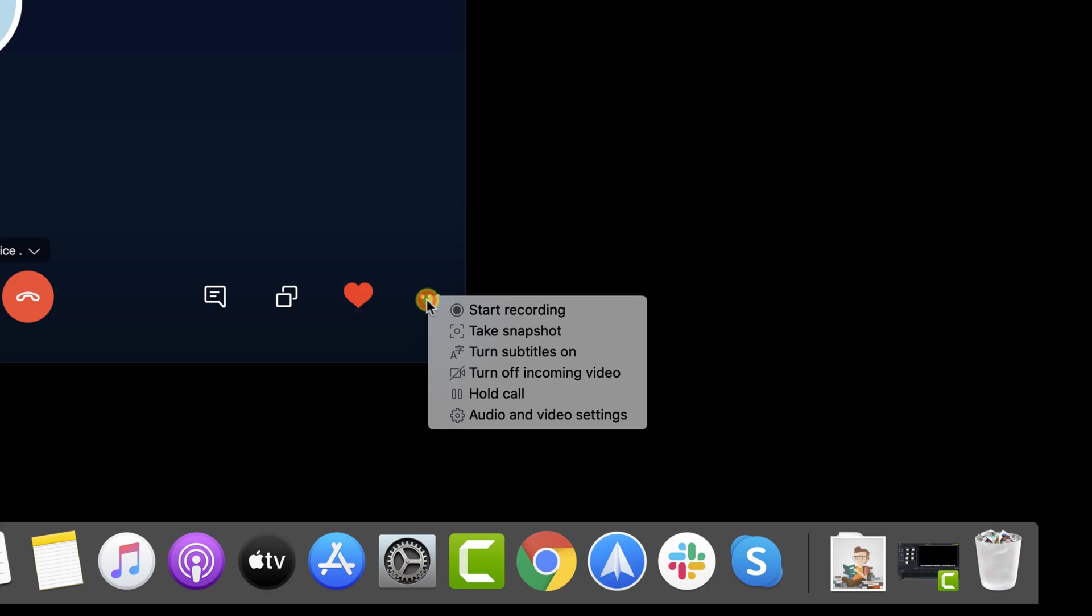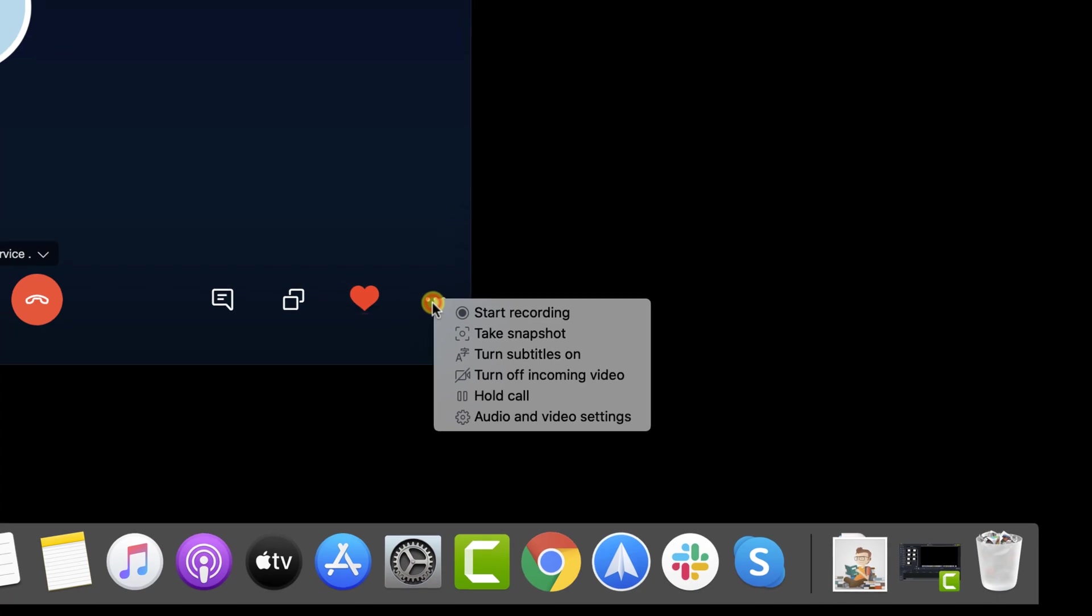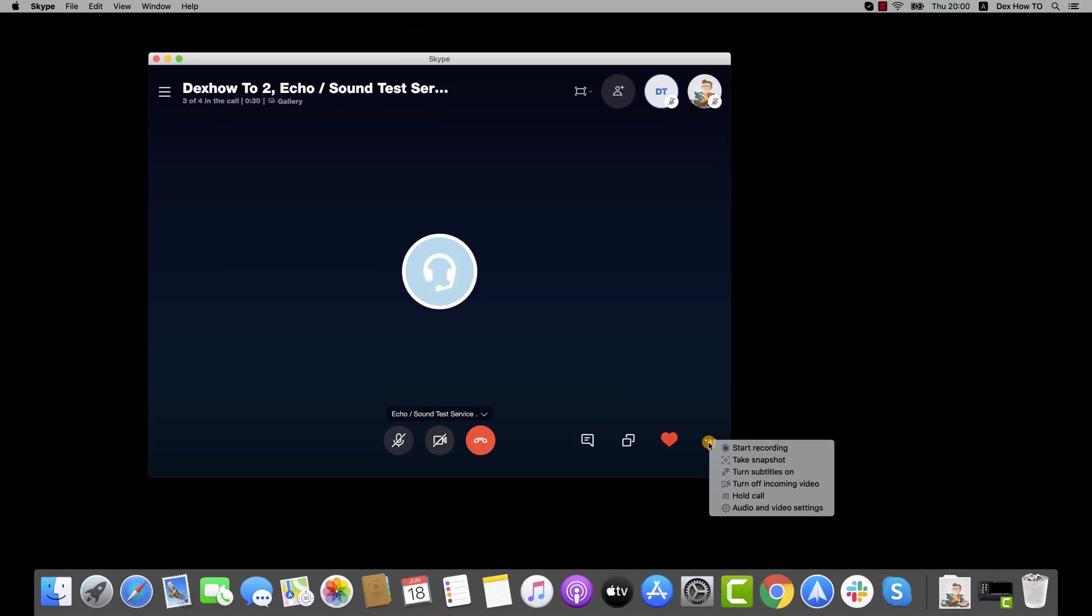If you turn subtitles on, then Skype will try to write what the person said. This is a very good option for those who do not hear well. Also, if you wish to keep a copy of the talk with the person, you can press on Start recording. Please keep in mind that both of you will get the record, so be sure to tell the other person you record the meeting.